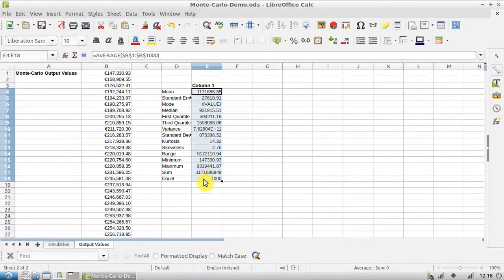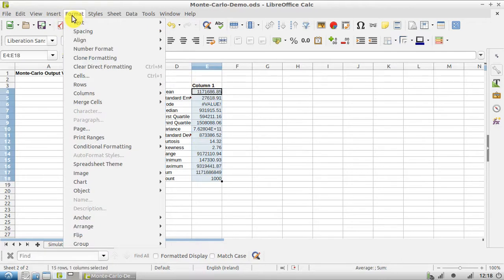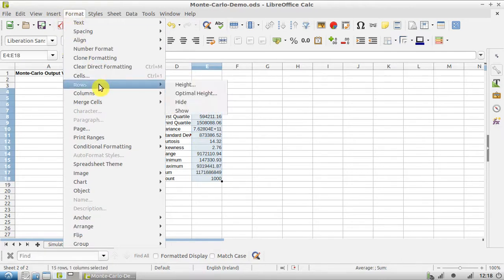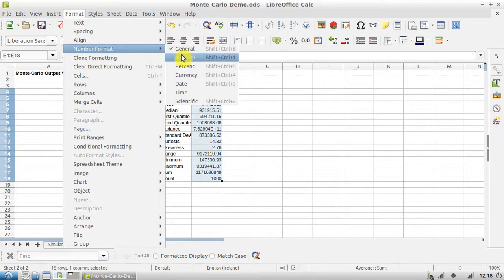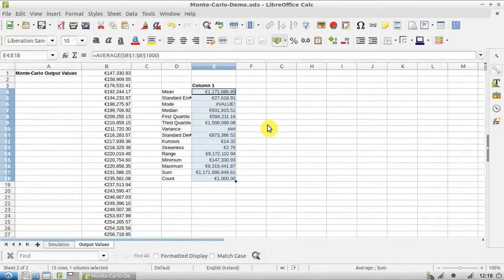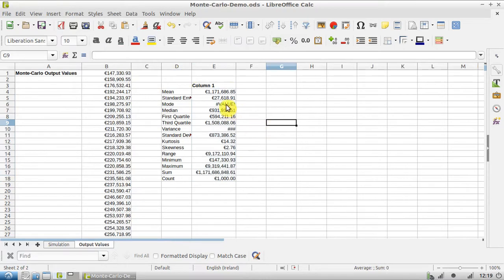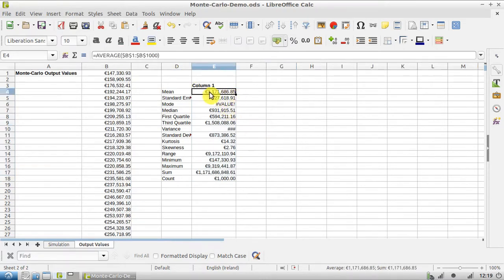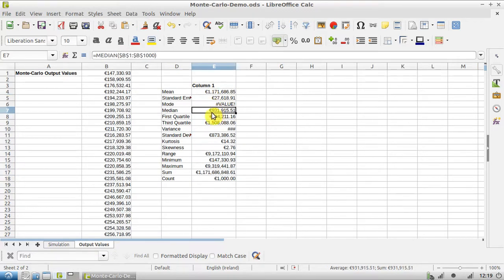So we go to cell D3, now we can see - and this should be in currency format, so we go Format, Number Format, Currency, and make this column a little bit bigger.